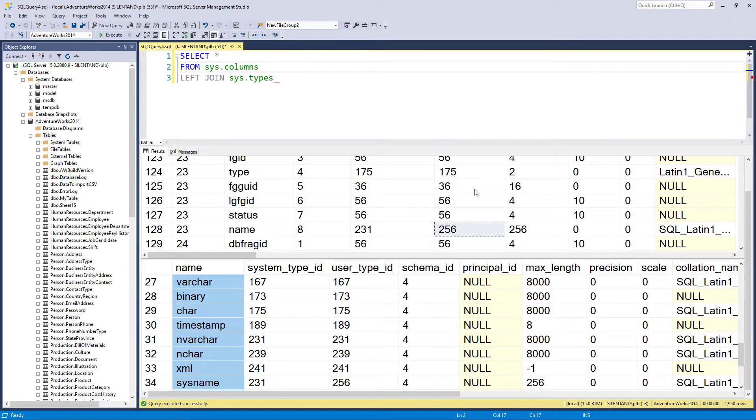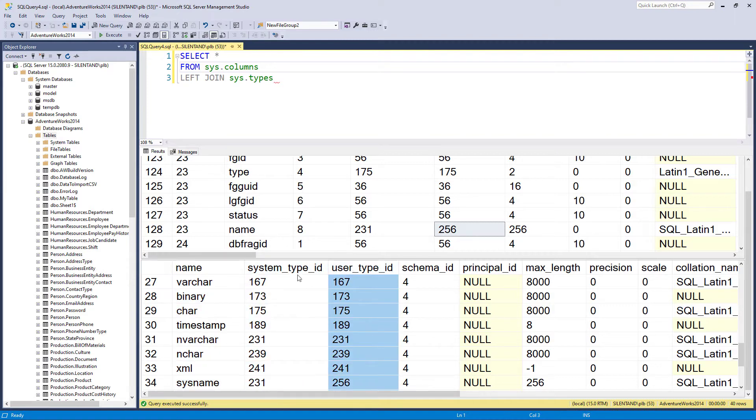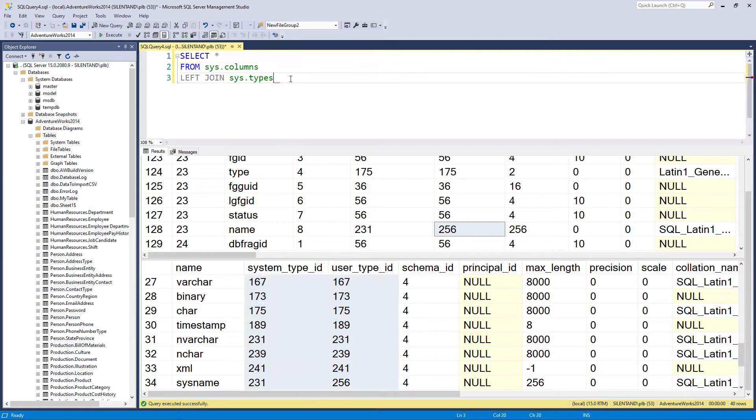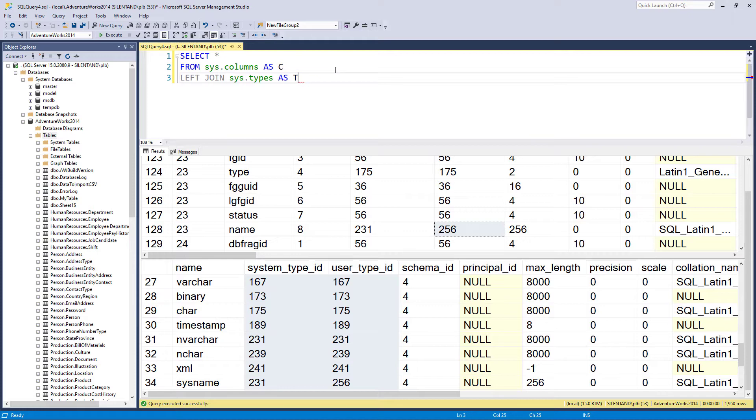Well, it's not just the system type ID, and it's not just the user type ID, it's both of those. So what I do is create aliases for these, so that it makes it a lot simpler. So I'm going to call sys.columns C and sys.types T.